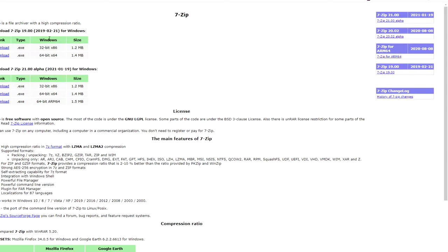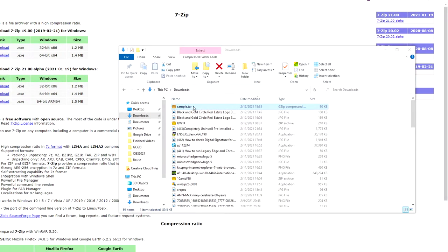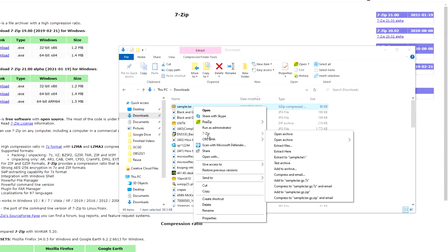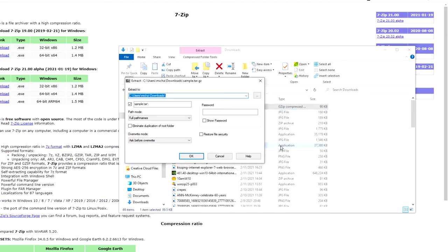Download 7-Zip, then look for your TAR file or your GZ file and right-click, go to 7-Zip, extract files. Make sure that you're where you want to extract it to, set the path mode, enter a password if one is needed, and click OK.